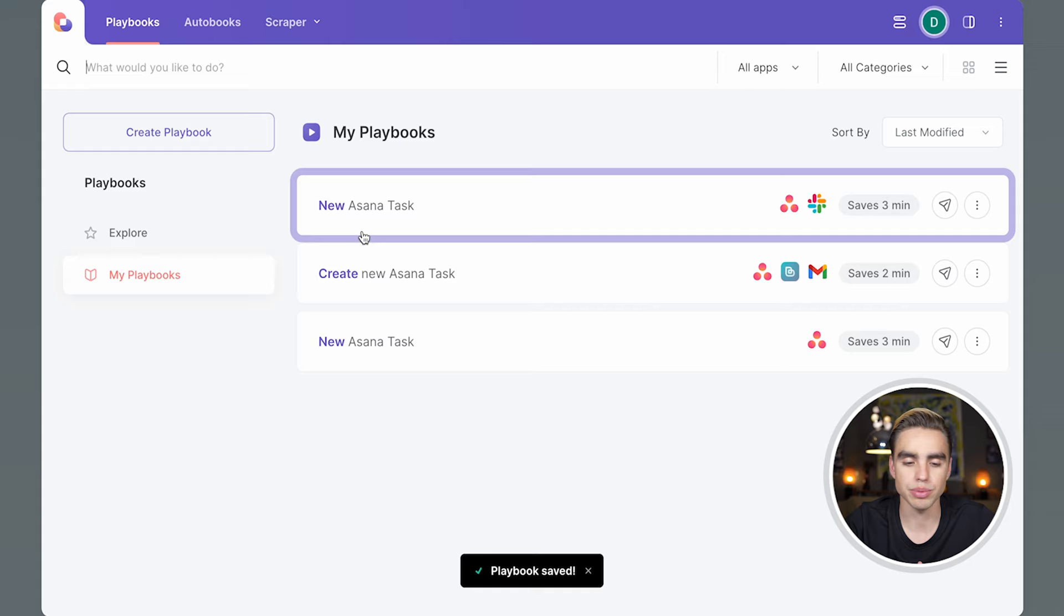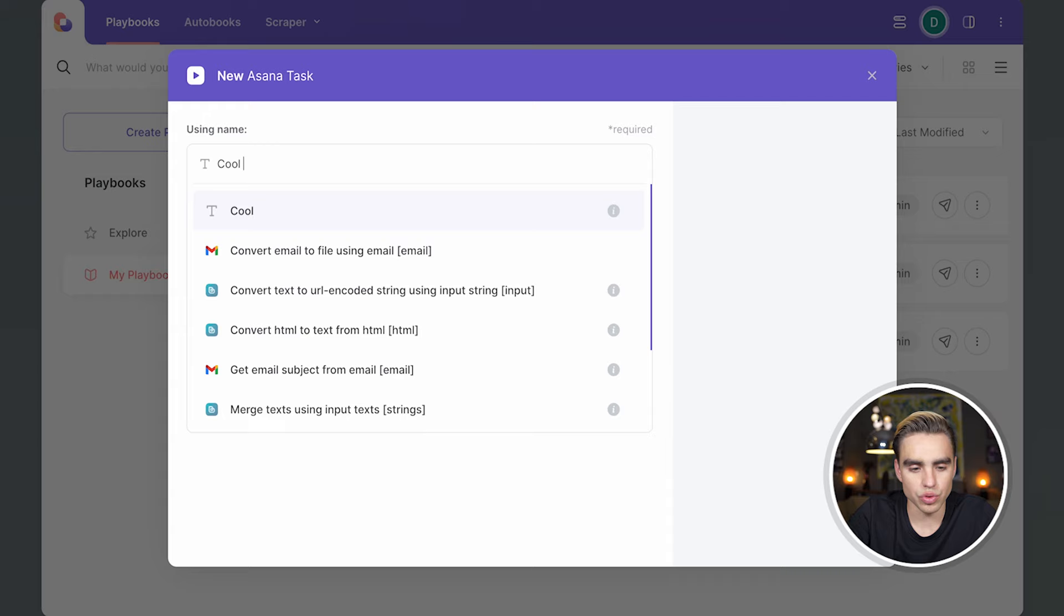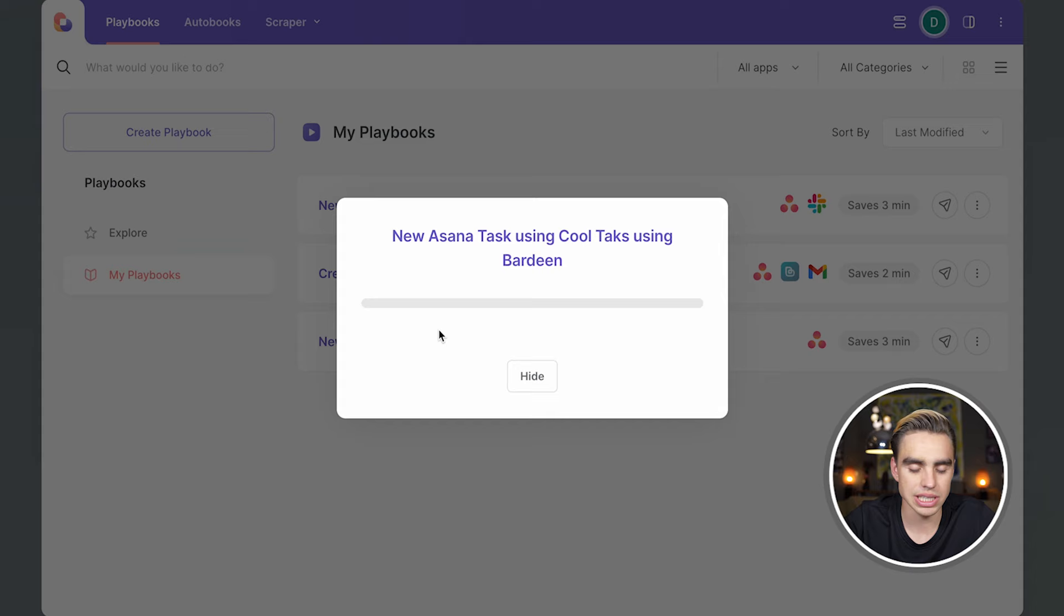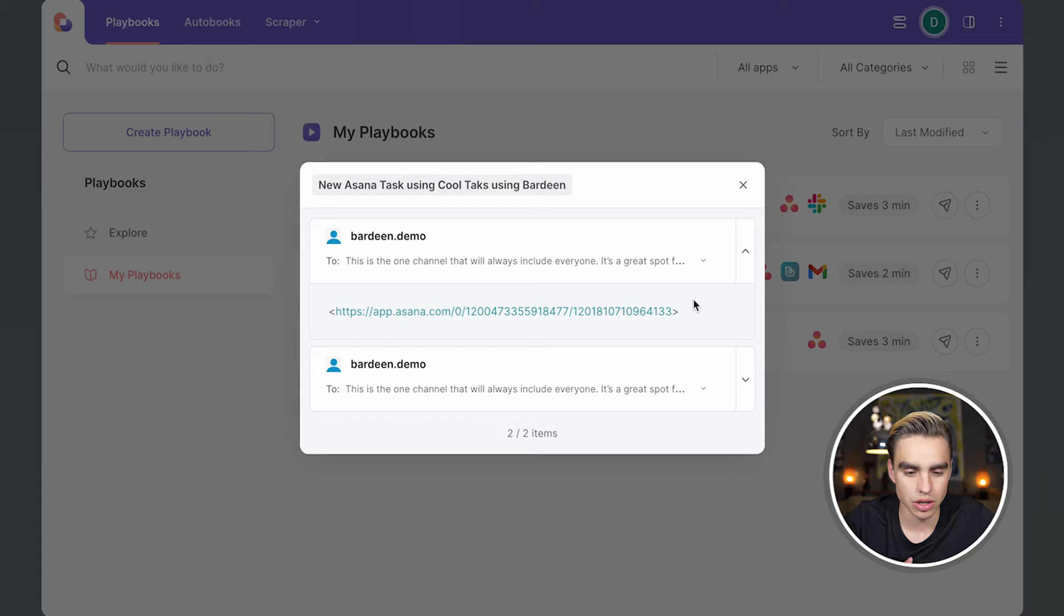Let's go ahead and run it. Specify the name. Cool task. And then let's create an assignee. It's going to be Bardeen. And let's click run playbook. And there we have it. Here is our link that was sent and the message.